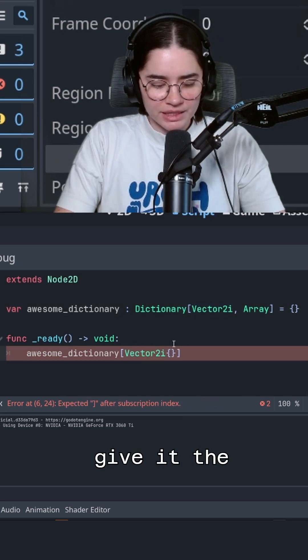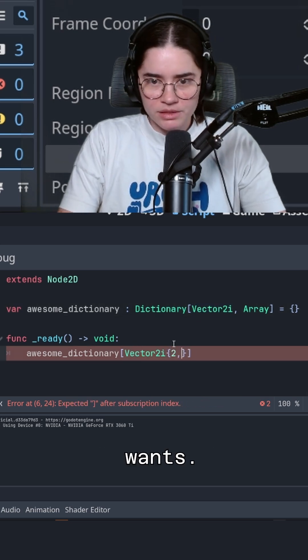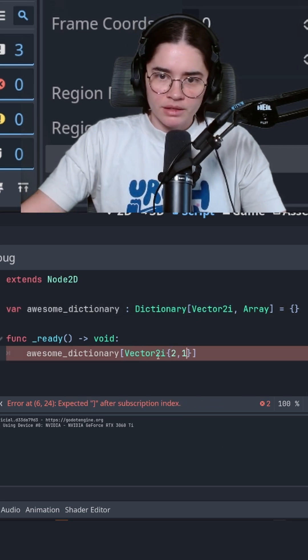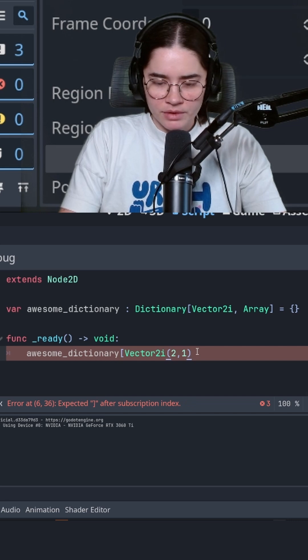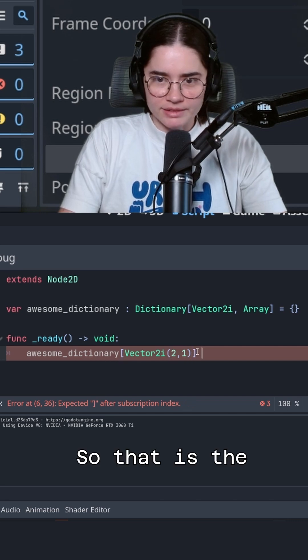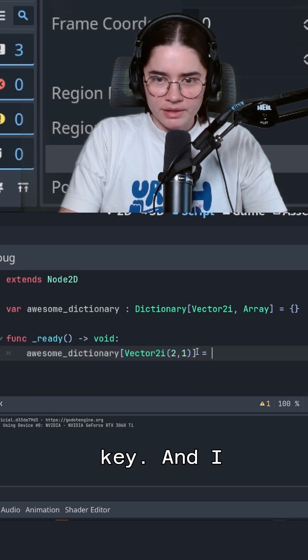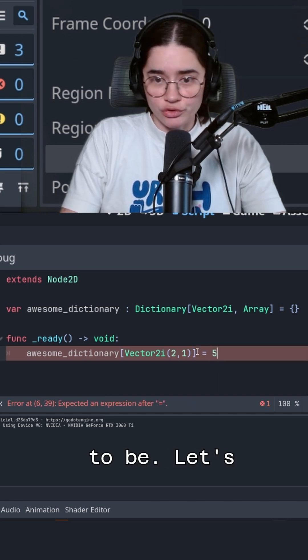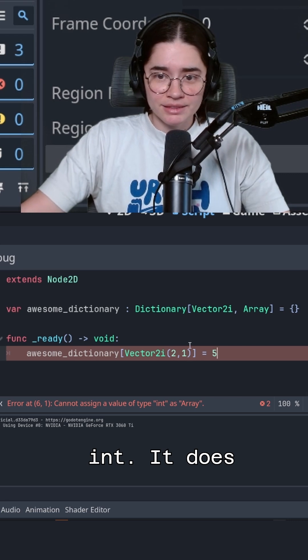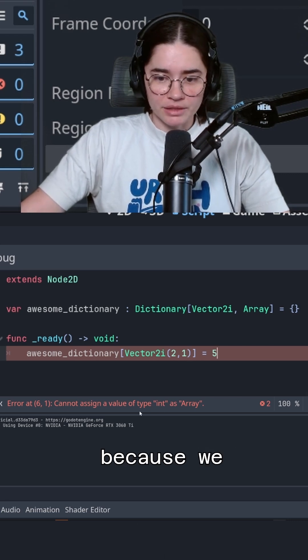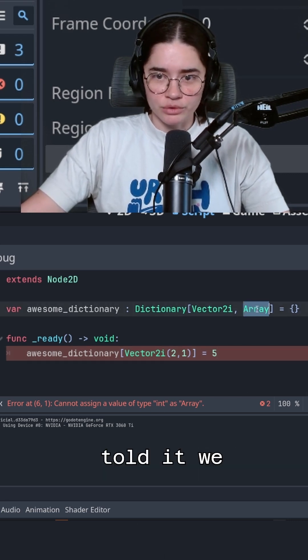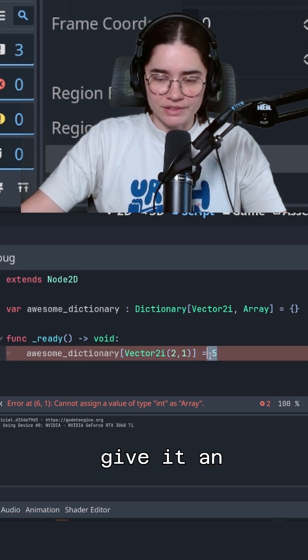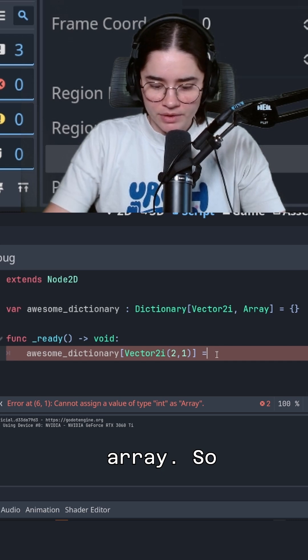Let's give it the key that it wants. So that is the key. And I want the data to be, let's try to put an int. It does not like that because we told it we were going to give it an array.